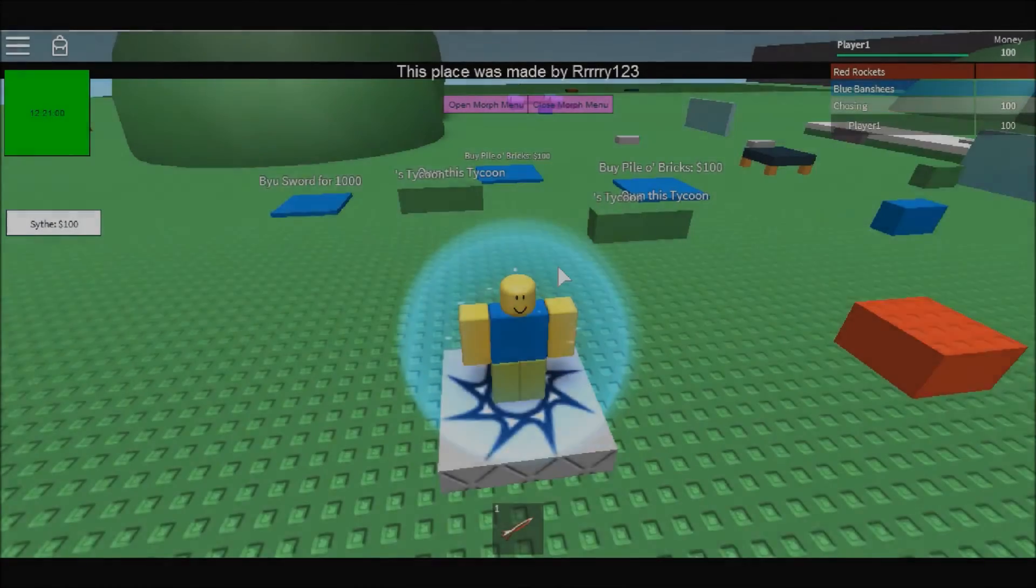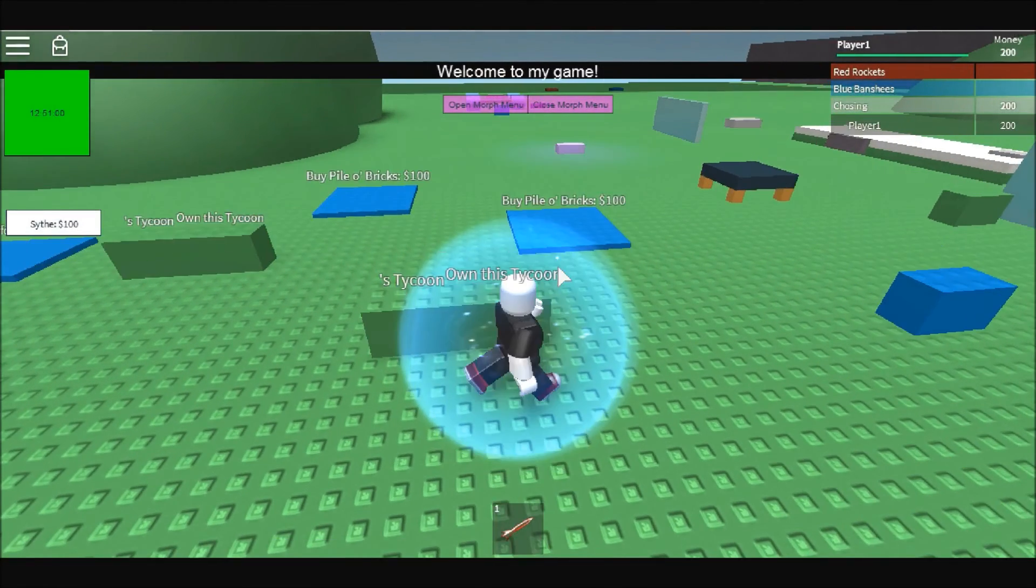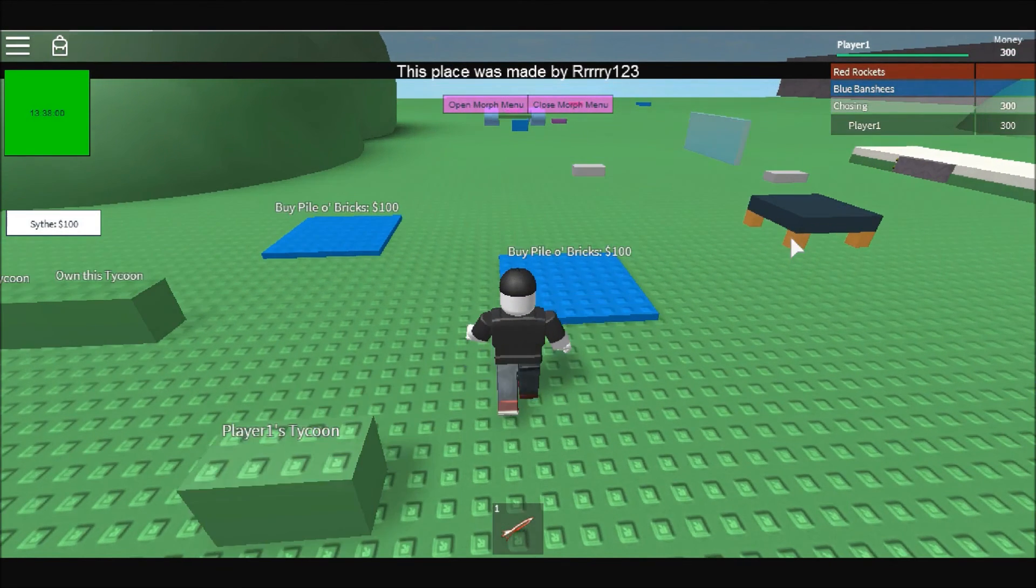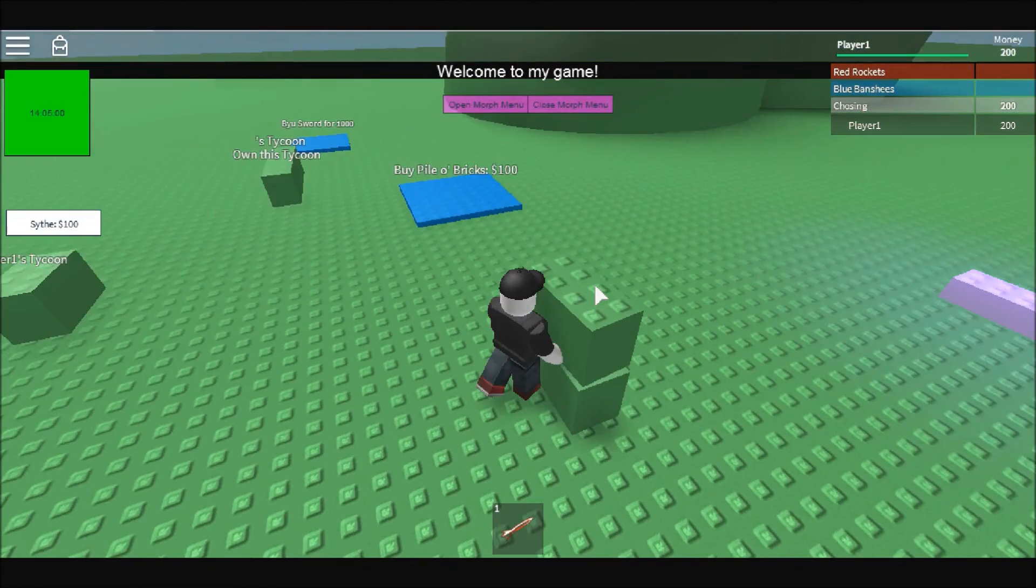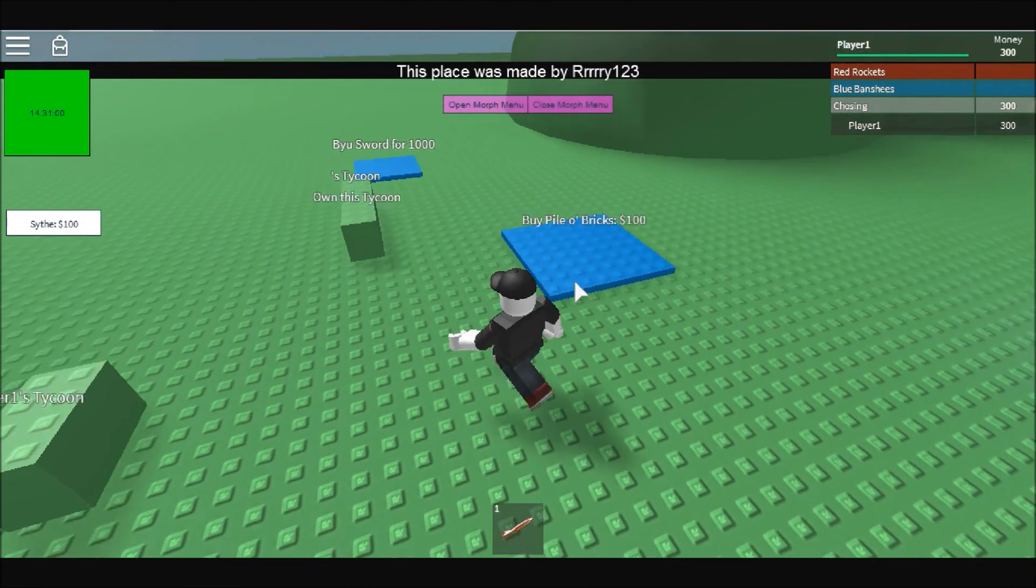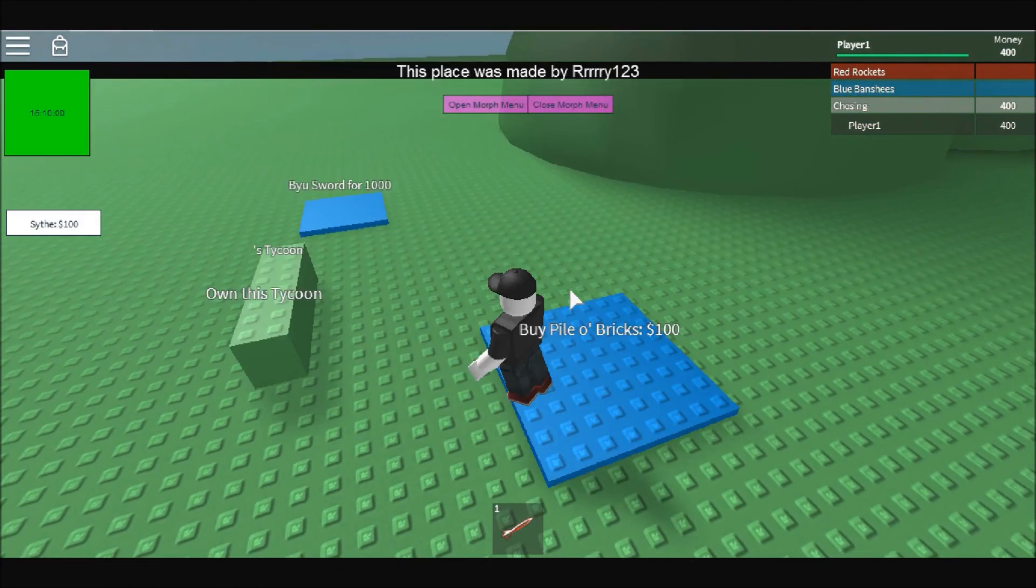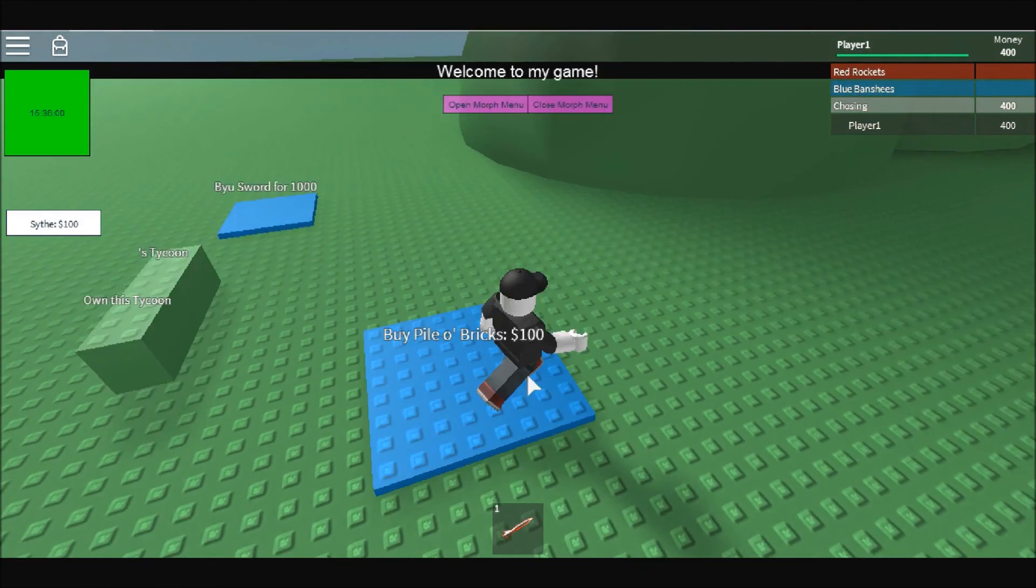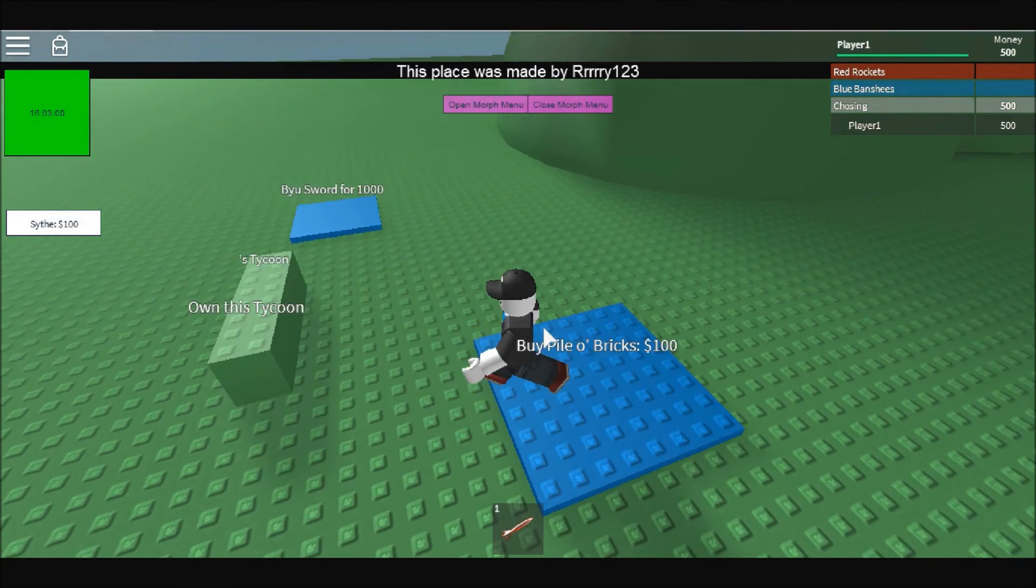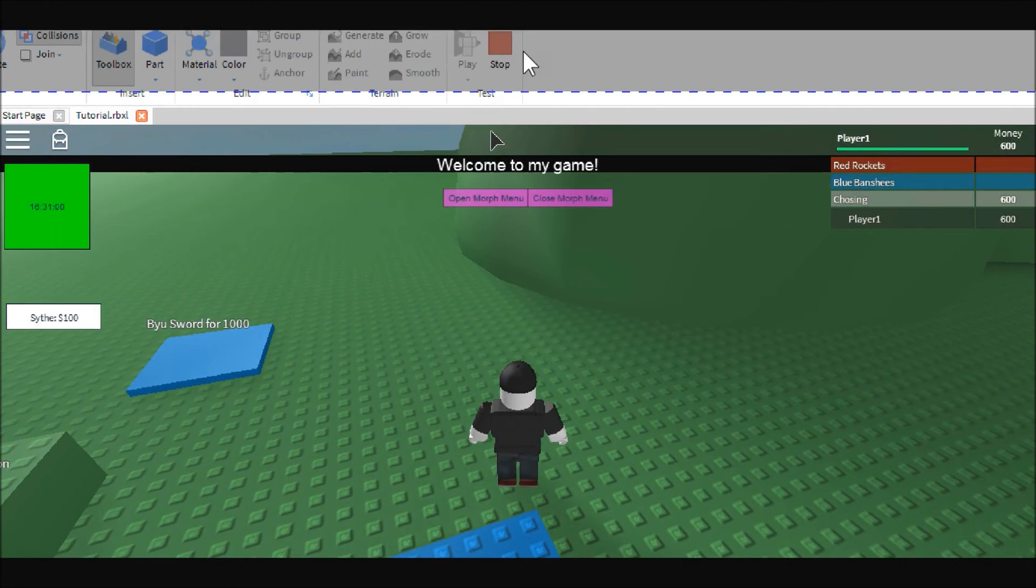Alright, so here we are. We're going to go ahead and own this tycoon. And do we have enough money? We do. We will buy this pile of bricks. Here's our pile of bricks. And from the last one, we cannot own this one. So therefore, we cannot buy this one. I don't have it set up to do anything if we can't buy it.